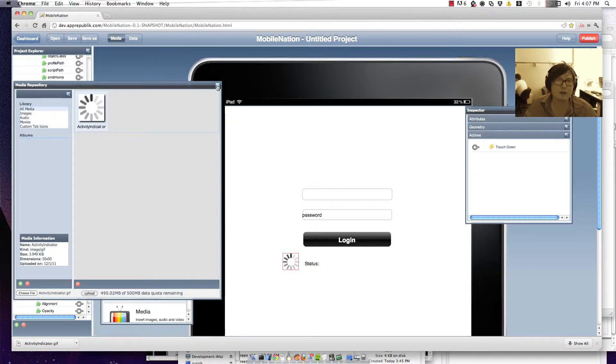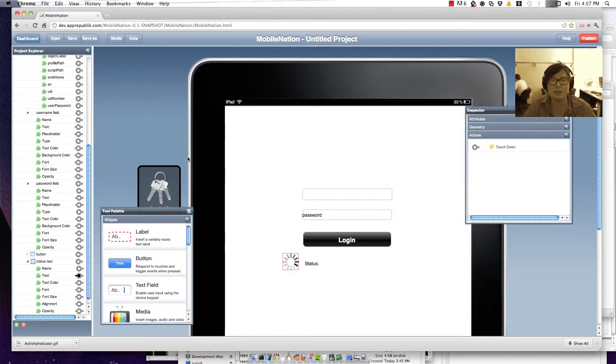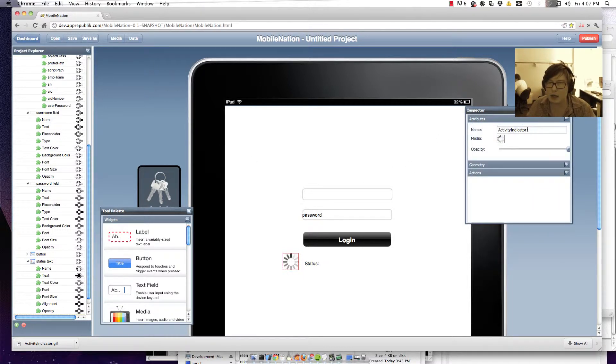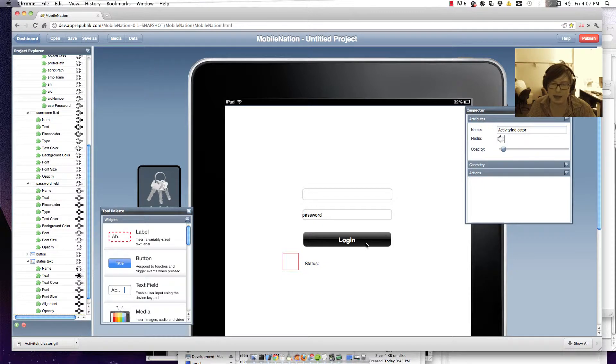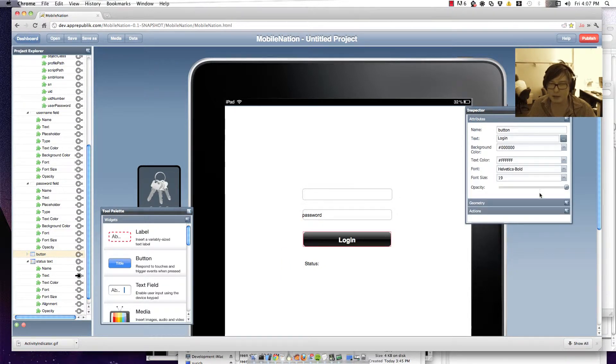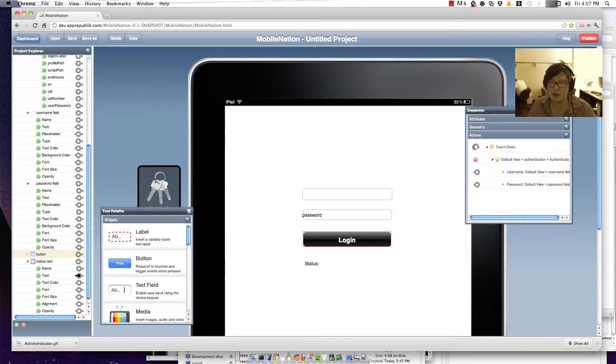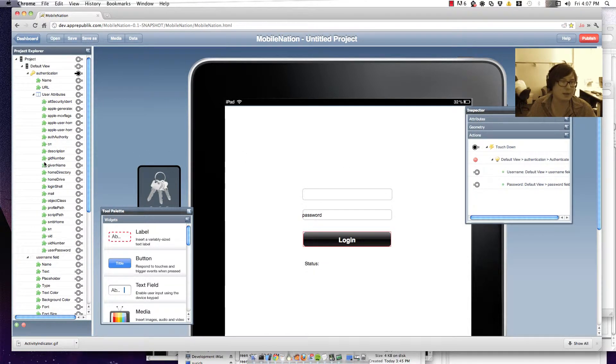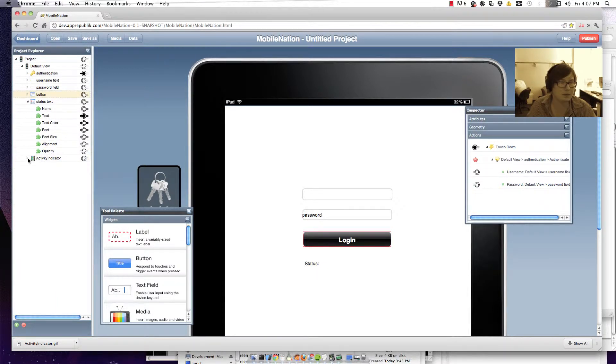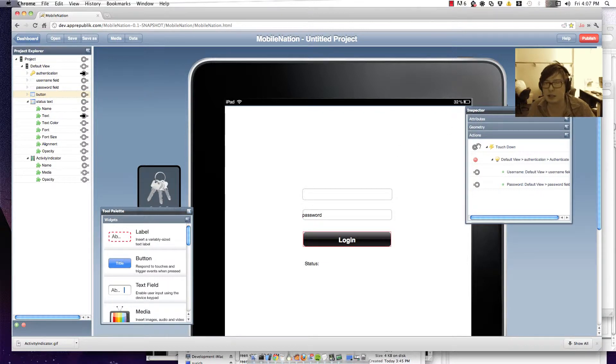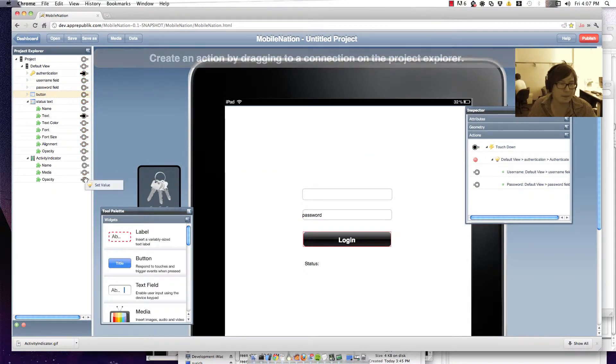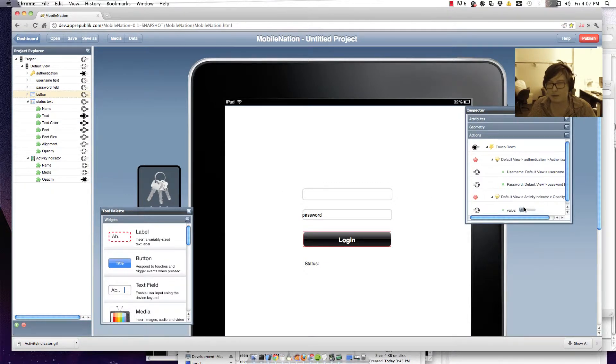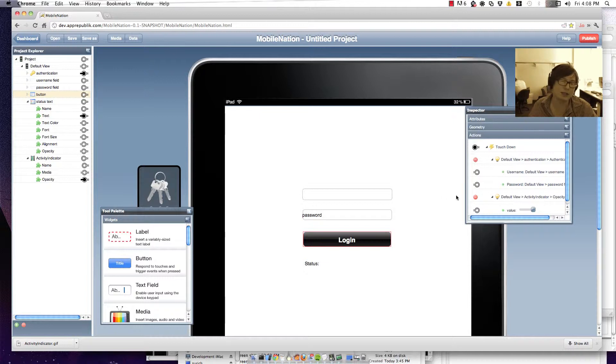Right so before your users actually hit login you won't want them to see that indicator. So what I'm going to do is set the opacity of it down to zero. Right so when they actually hit login. Let's also wire it up so that as we've authenticated we go along and we set that media up such that its opacity becomes 100 percent.